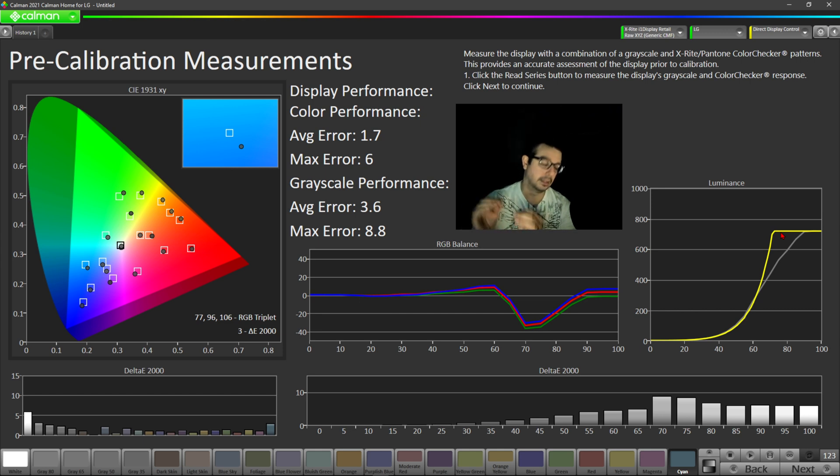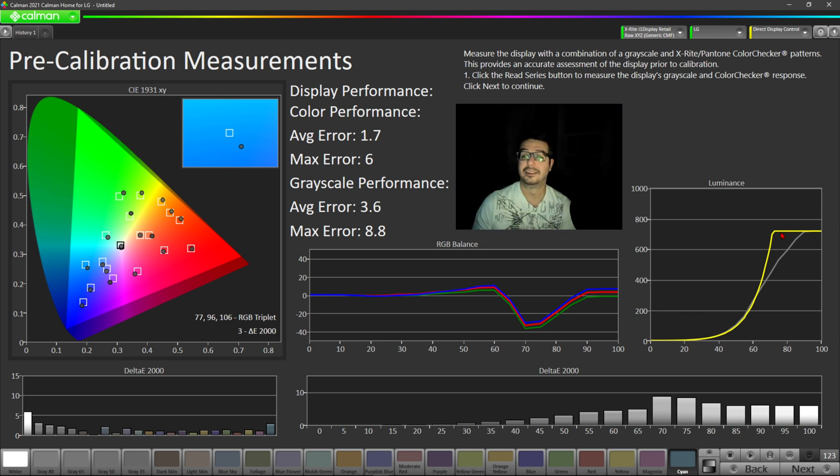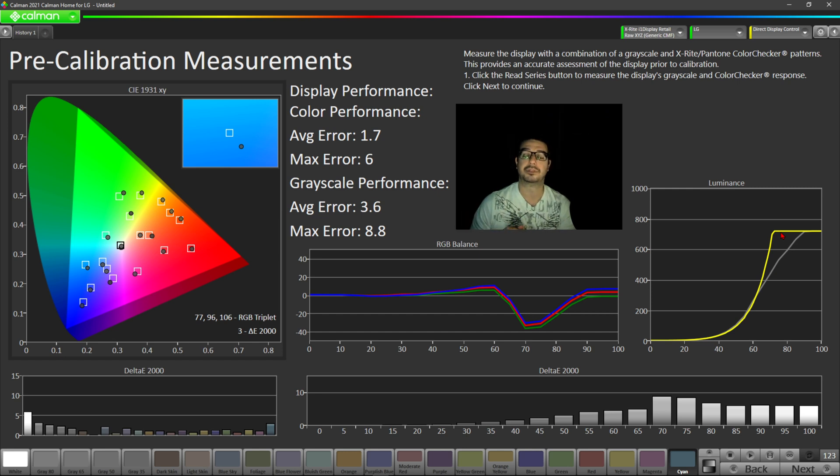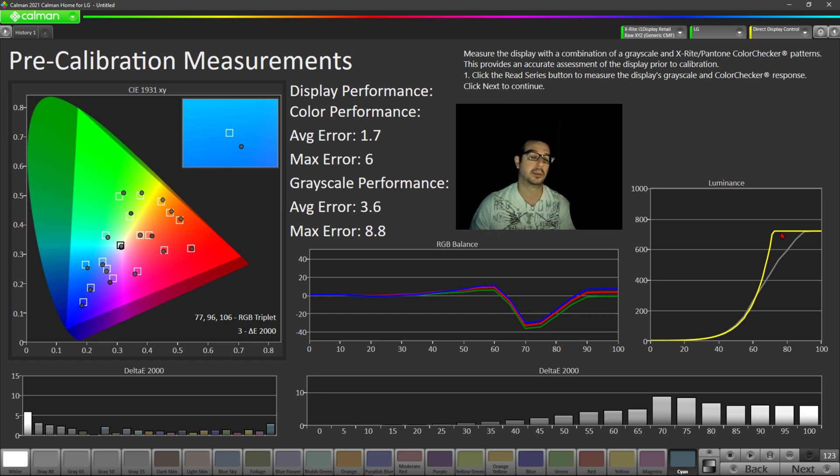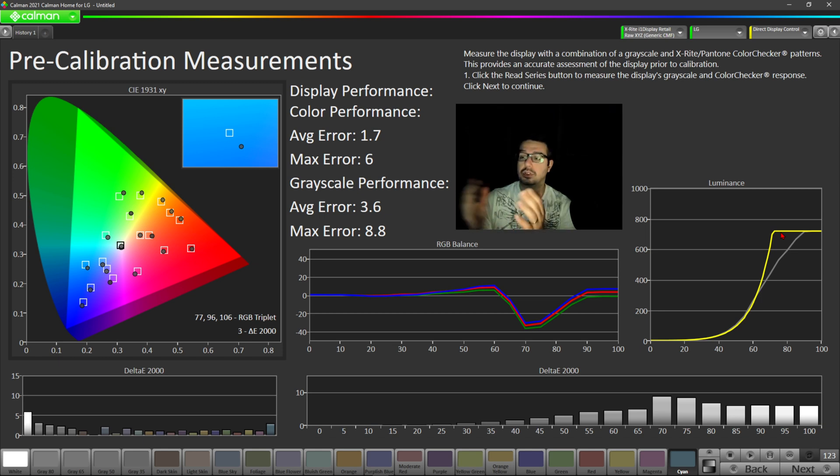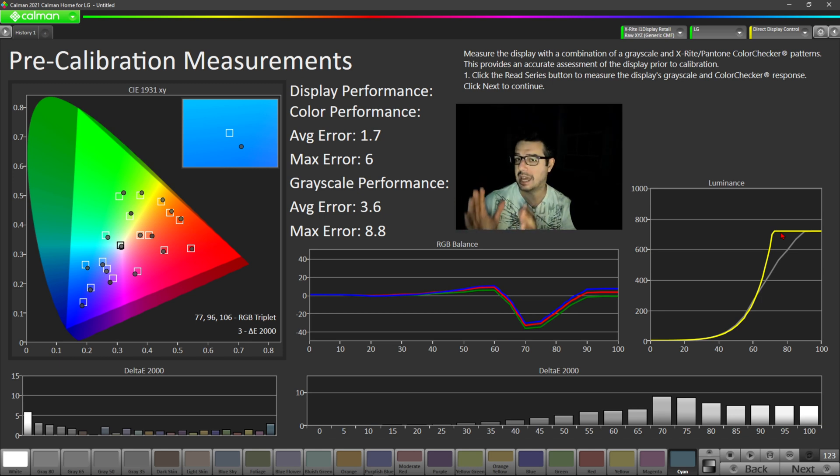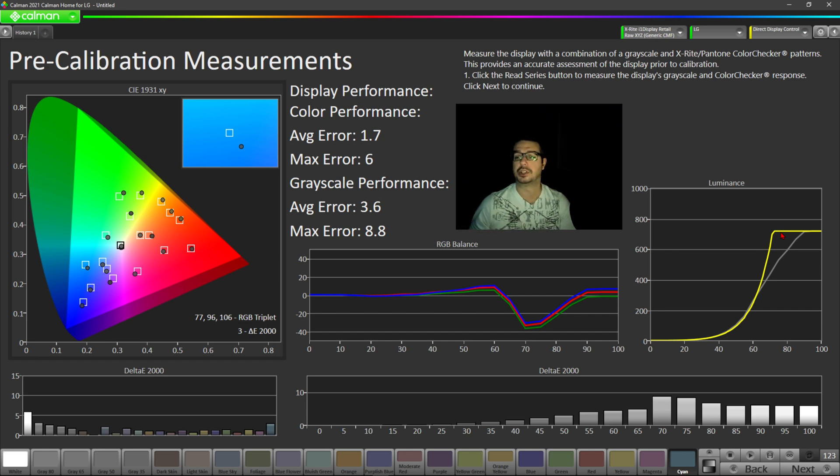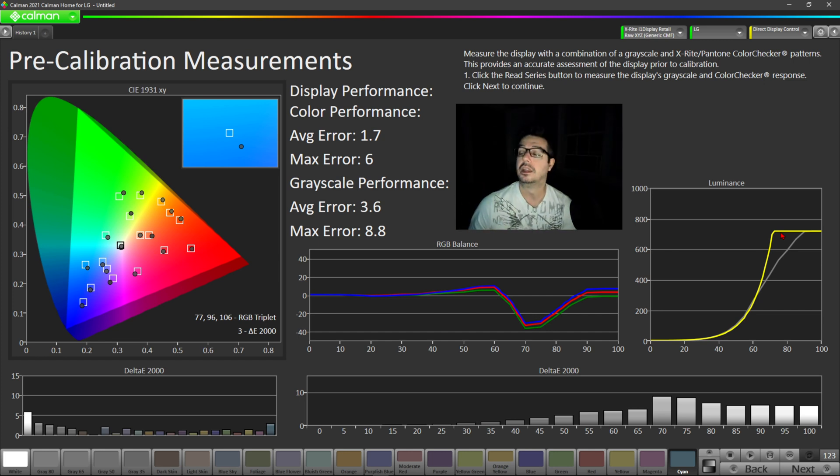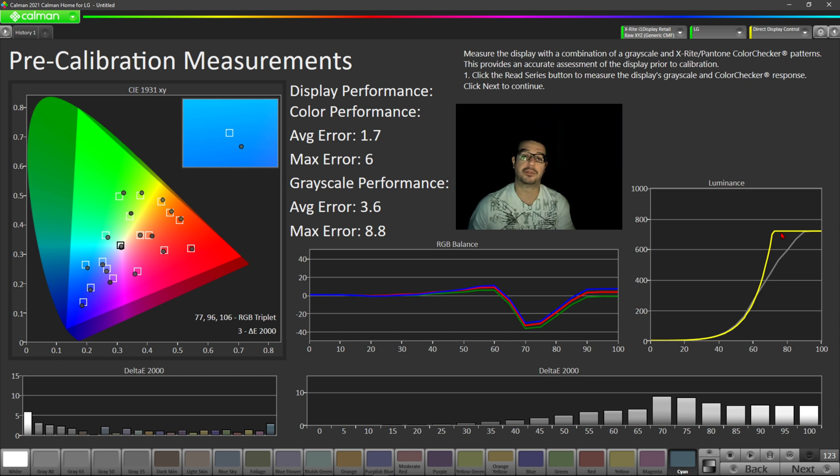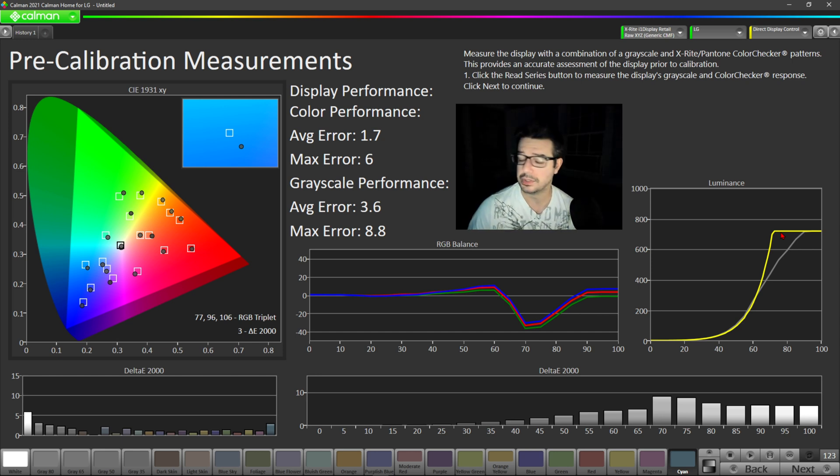Unless you are an absolute videophile, I don't think you would have to go out of your way to get Cal-Man or some sort of calibration equipment and a colorimeter to fix filmmaker mode. I think for the most part, filmmaker mode is accurate enough to satisfy most users when watching a movie and when watching TV. So a bit of good news here for LG C10 and C1 owners.